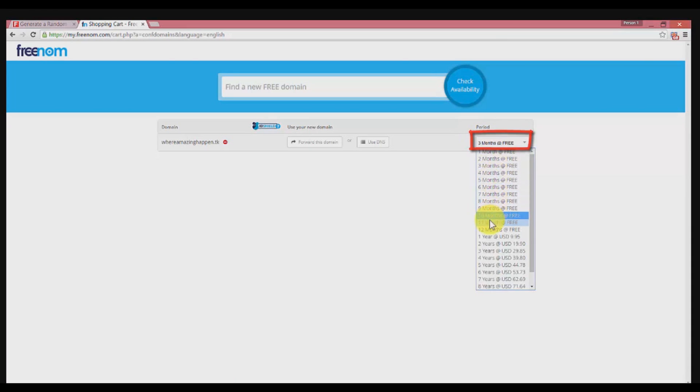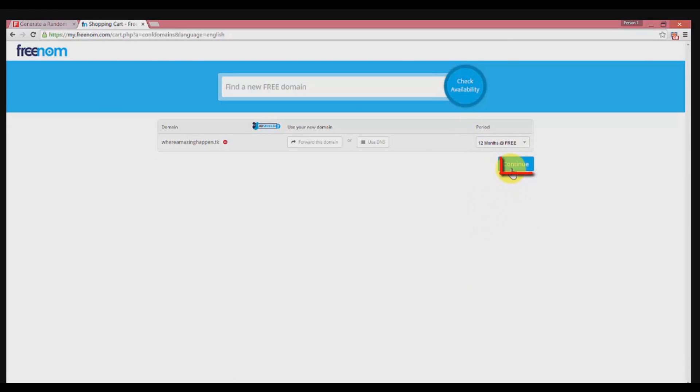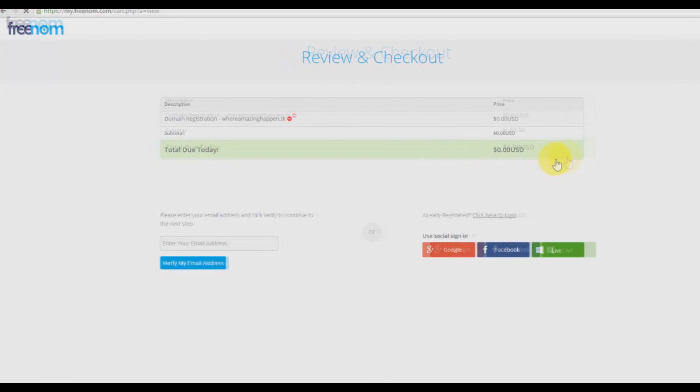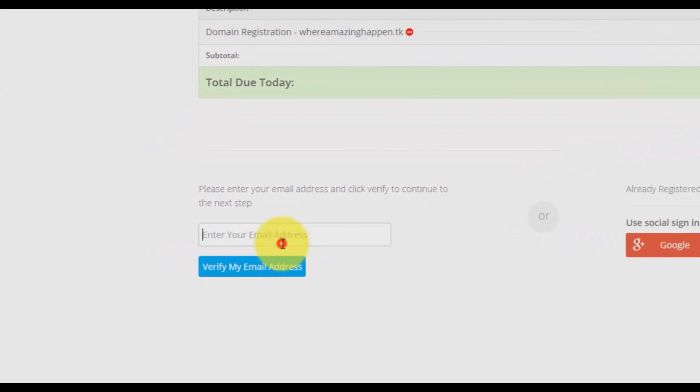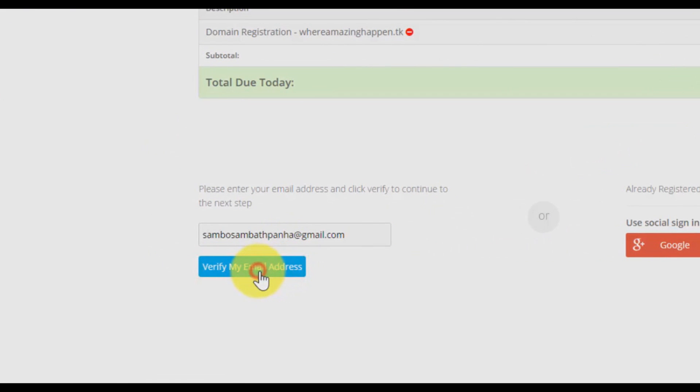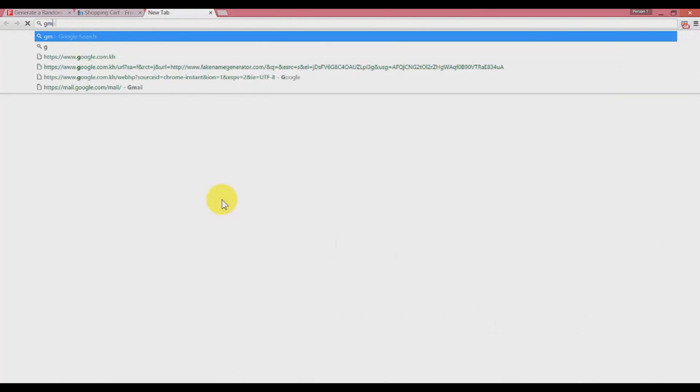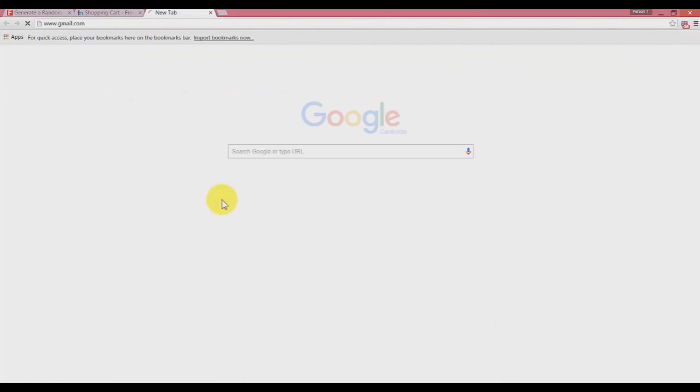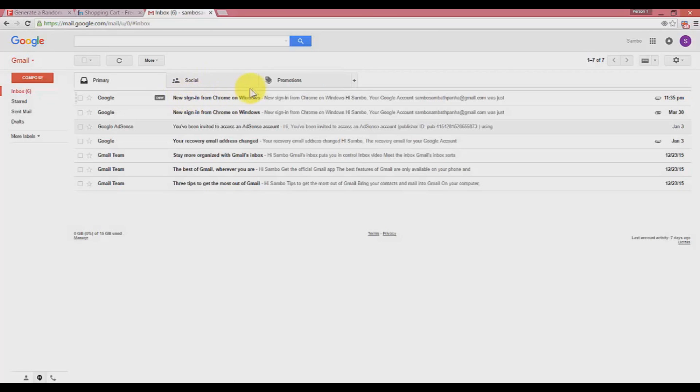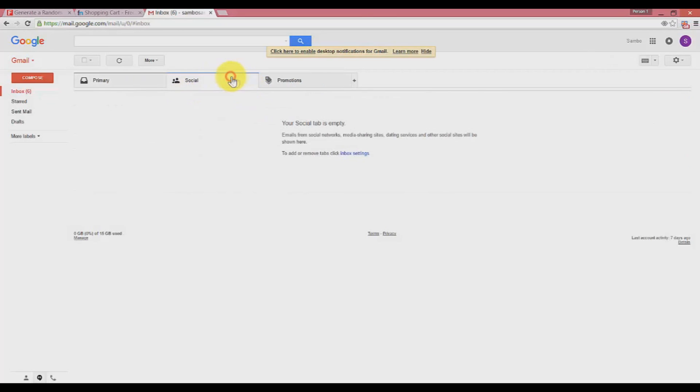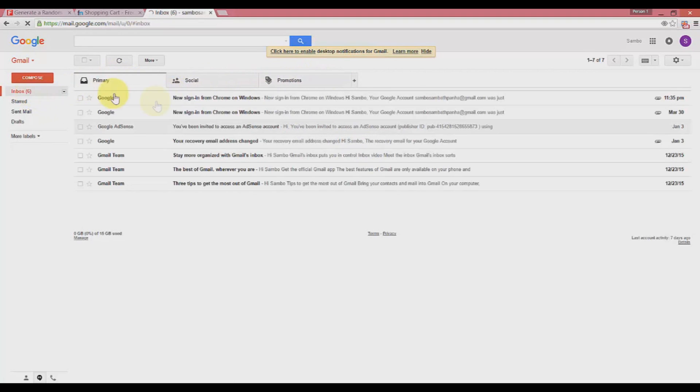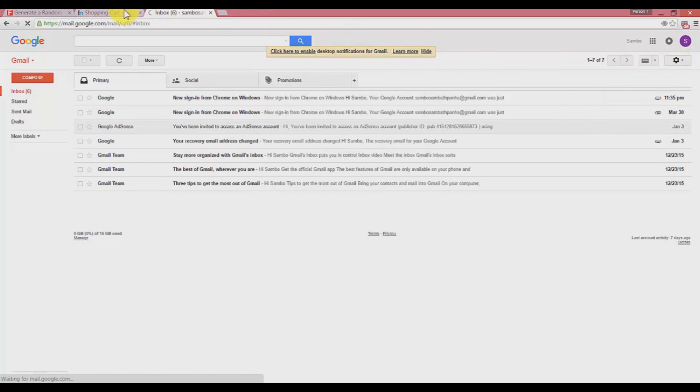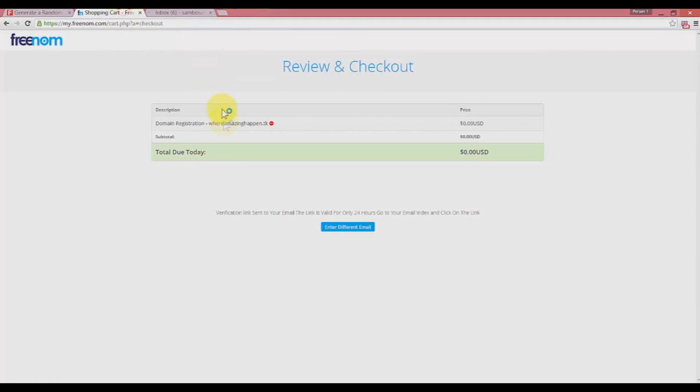Click on select and then go to checkout. Choose the free duration from 3 months to 12 months and click continue. Right here, enter your email address and click verify my email address. Go to your Gmail.